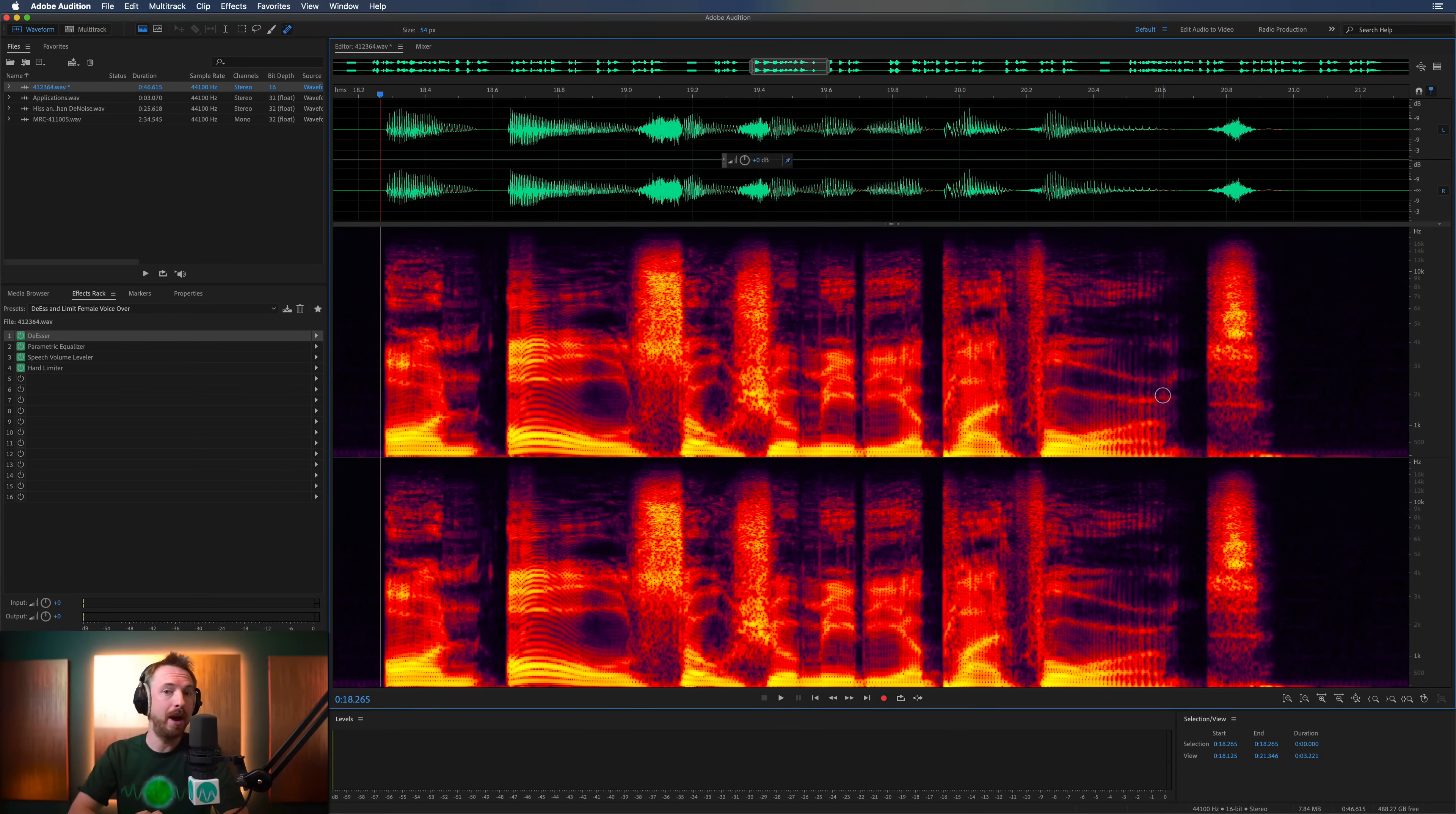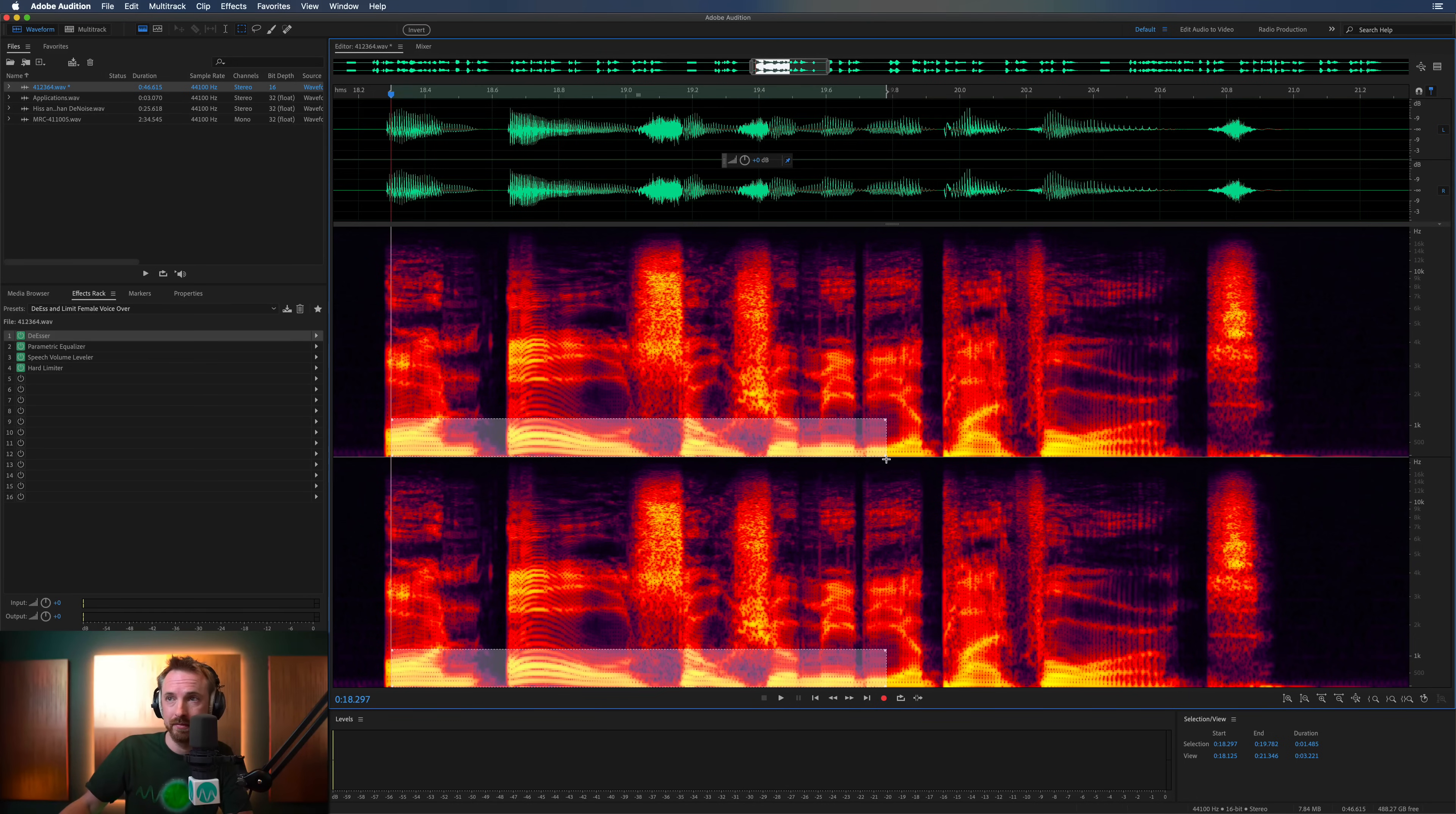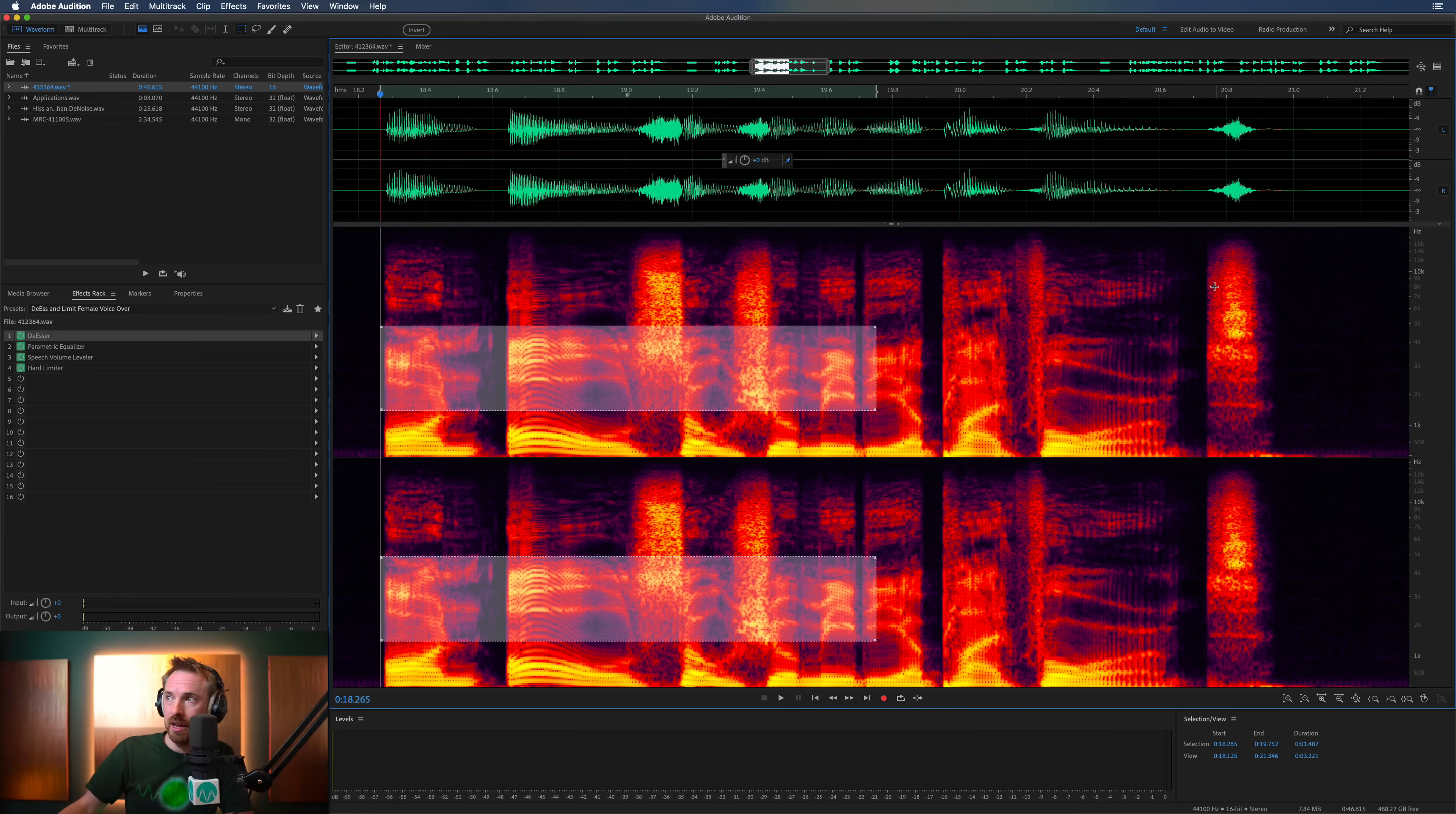So the first thing you may want to use the spectral frequency view for is checking where your frequencies are. Now, if there's sibilance, where is that sibilance occurring? Let's marquee select this around here. And you can isolate individual frequencies. So I can listen to the bass here. On all social media platforms. I can listen to the high end. Or I can listen to the mid.